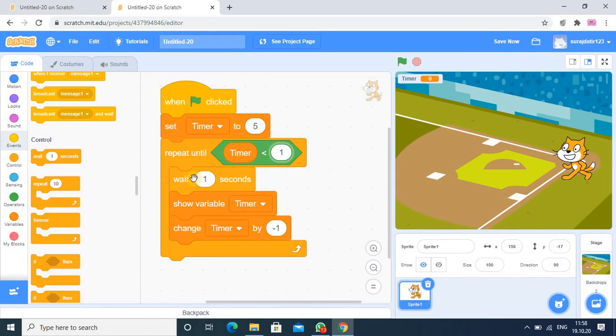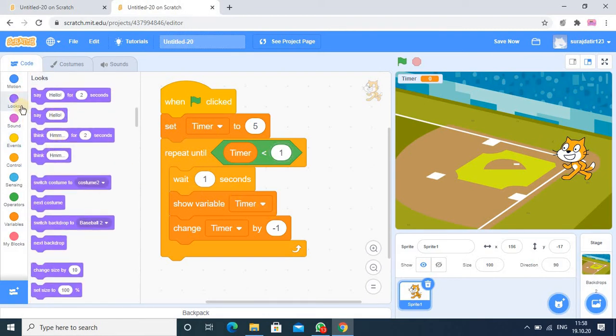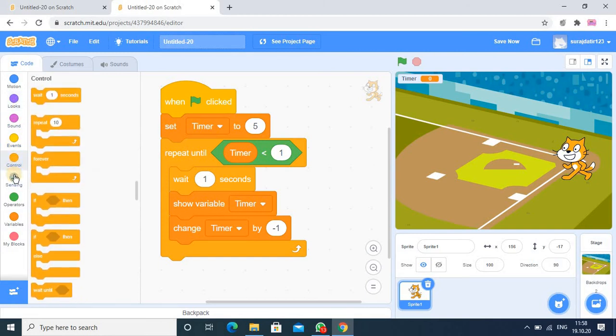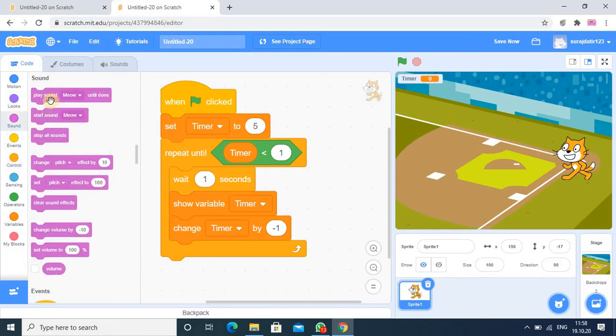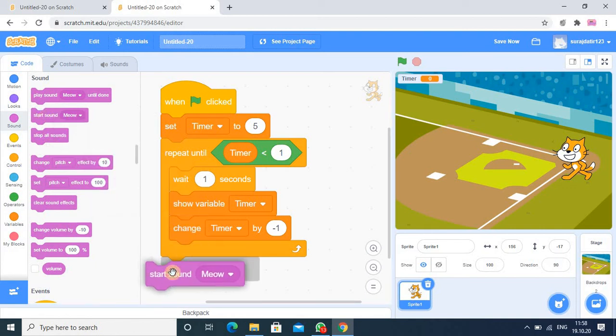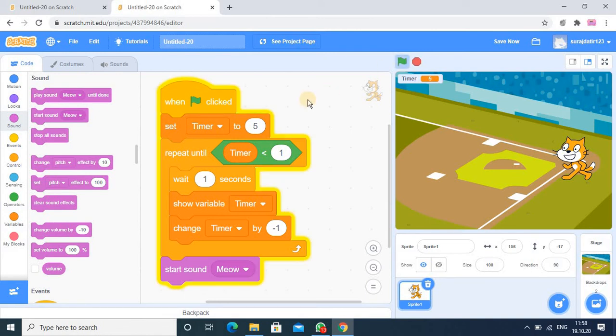So in this way it will be repeated. And here at the end I want to generate the sound. So in the sound category you can use here start sound. So now the timer will be generated, you just observe: 5, 4, 3, 2, 1, time, so then voice is created.